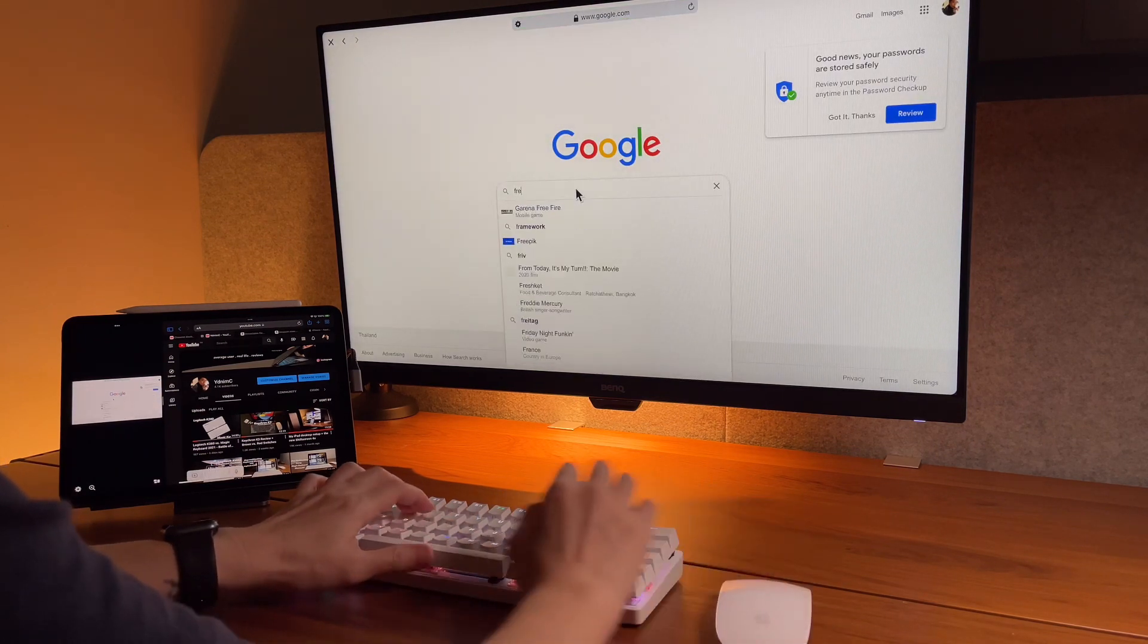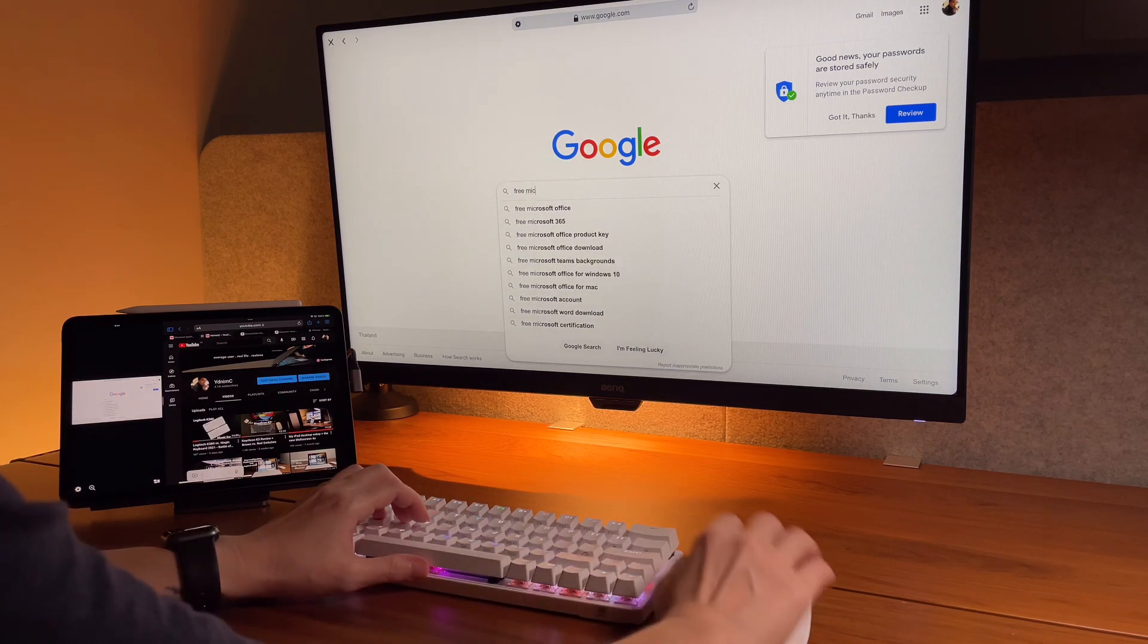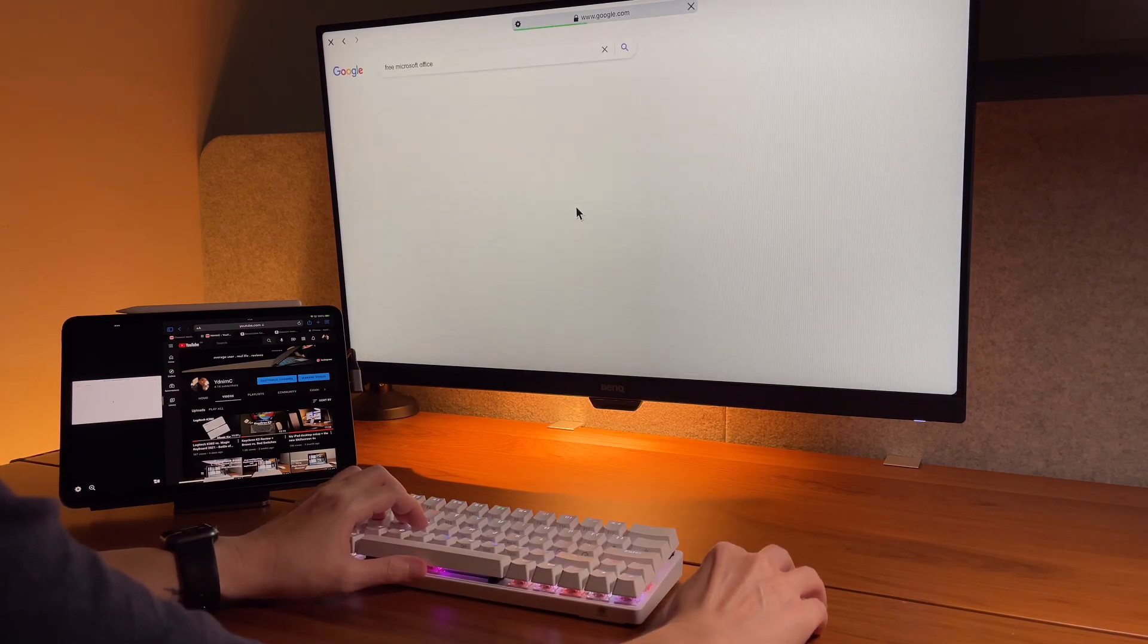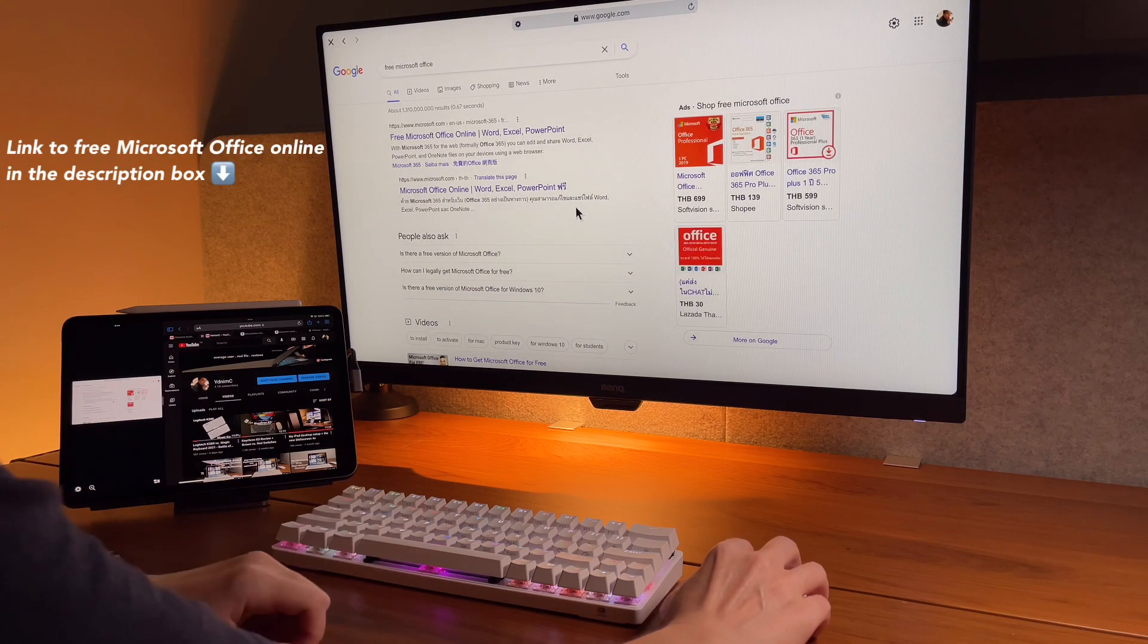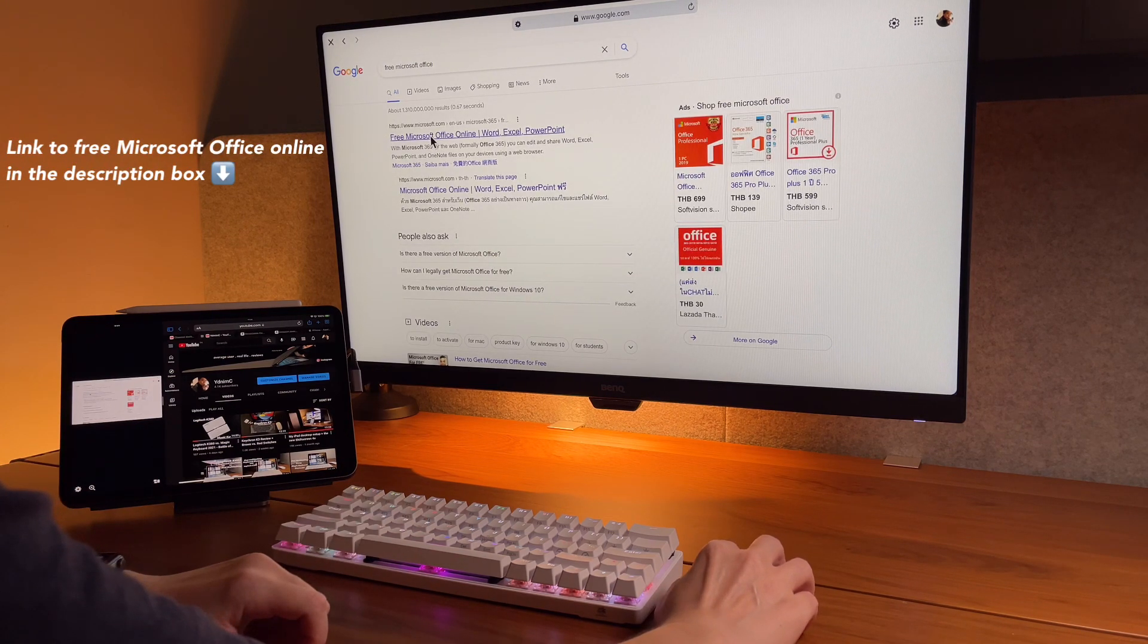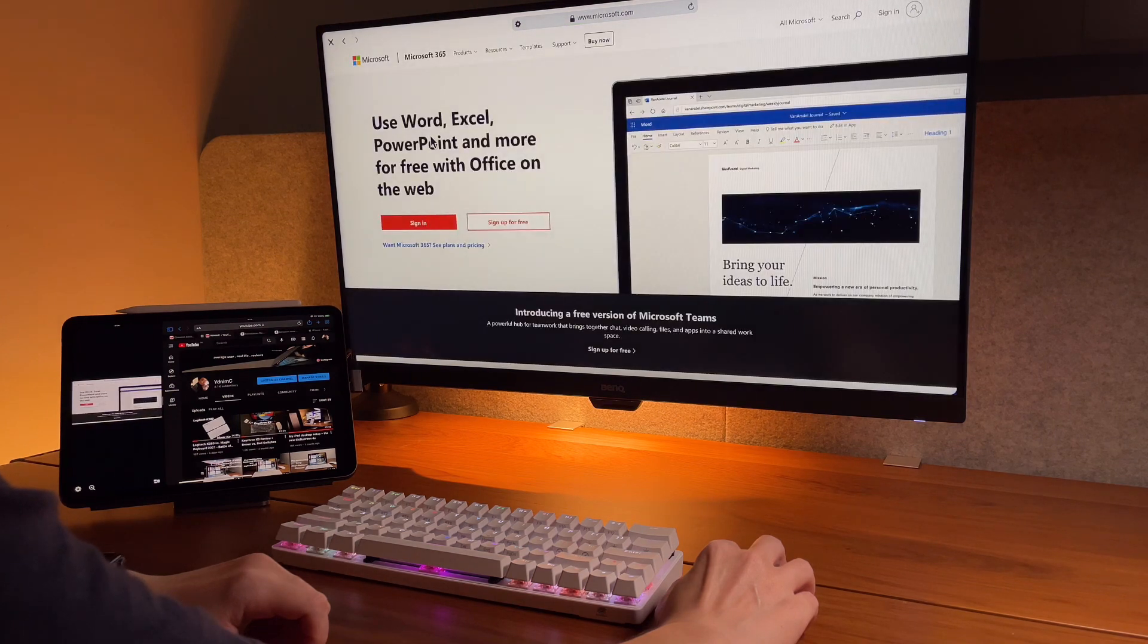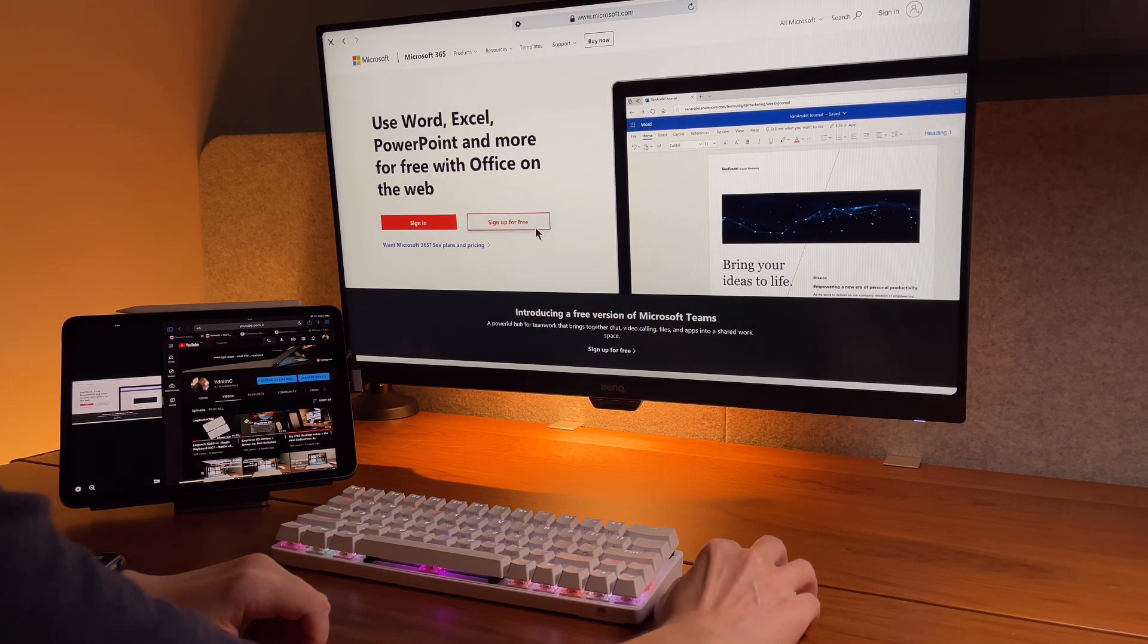It wasn't easy for me to find the free version in Microsoft's website, so what I did is something everyone does. I googled using the keyword free Microsoft. So I chose the first link and it brings me to this page where I can sign up for a free account.